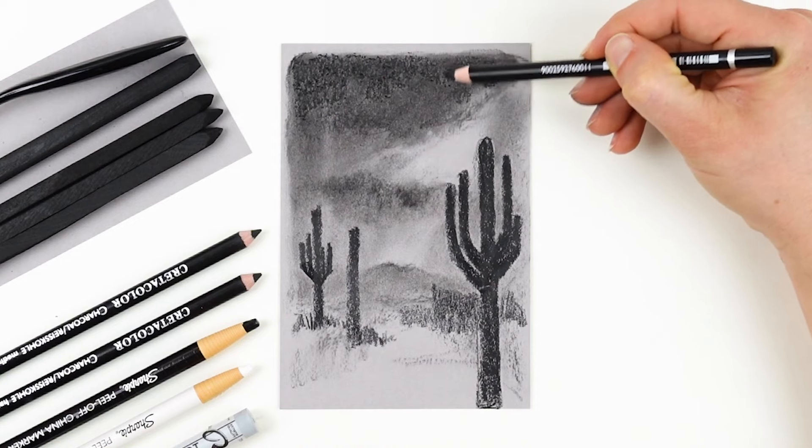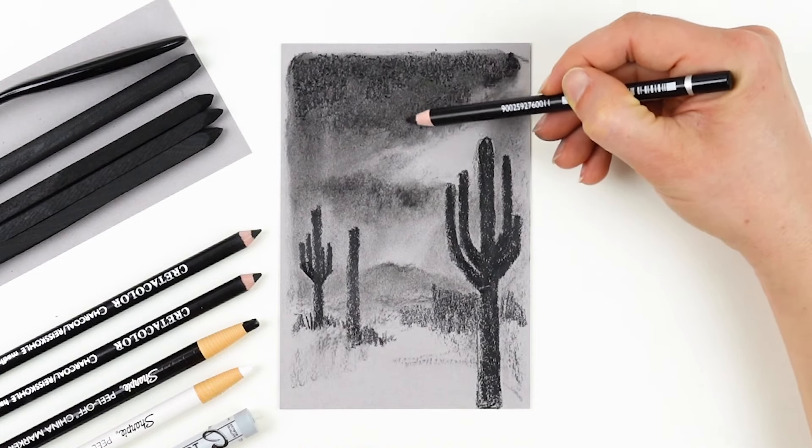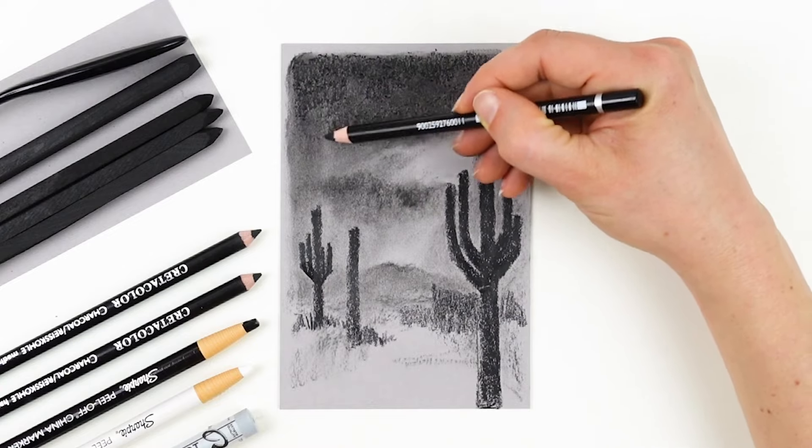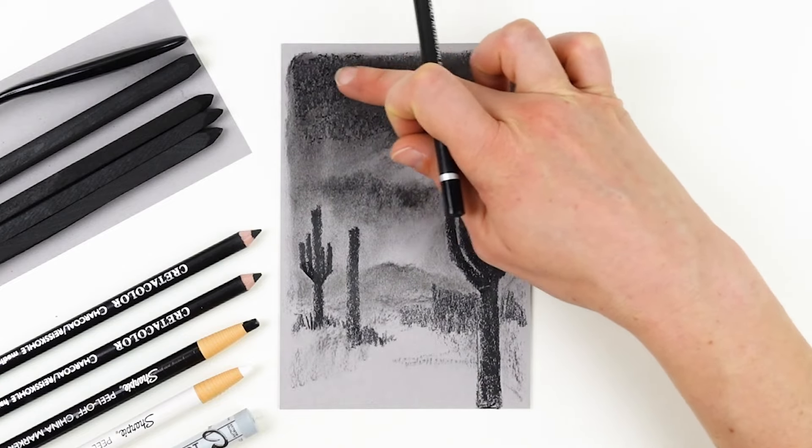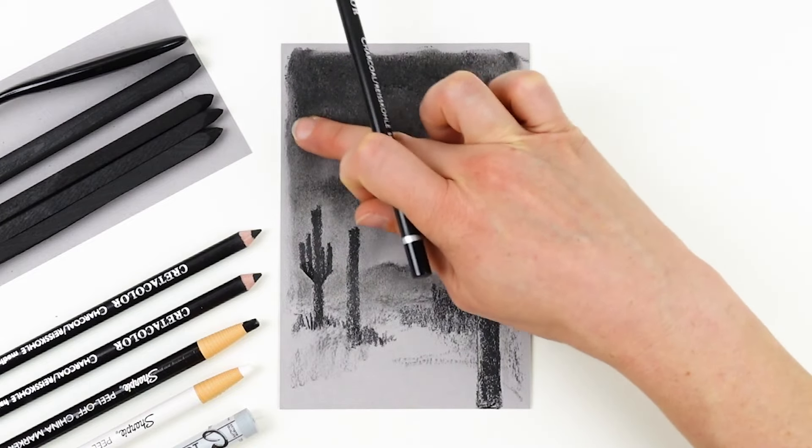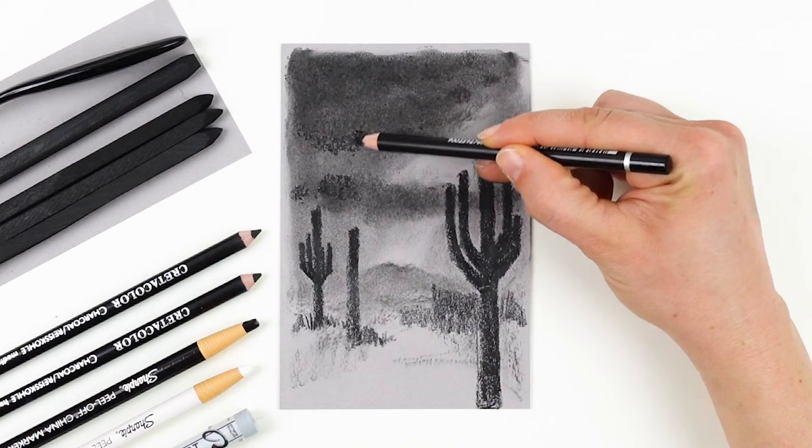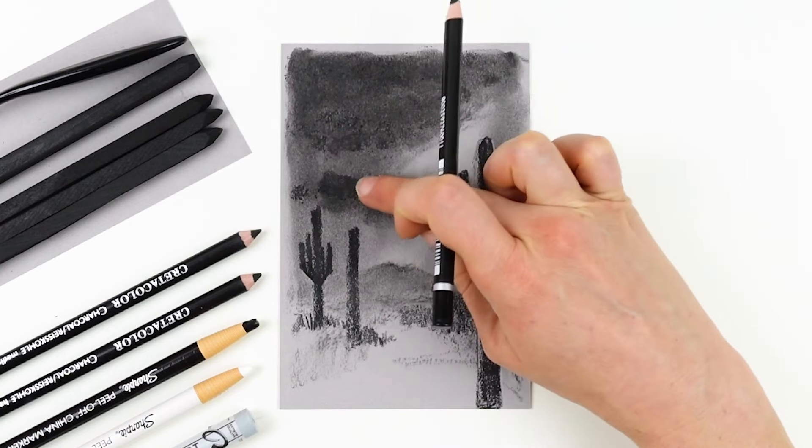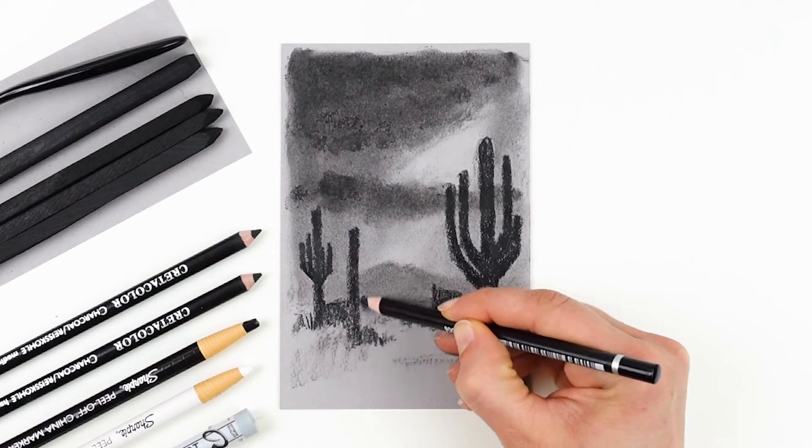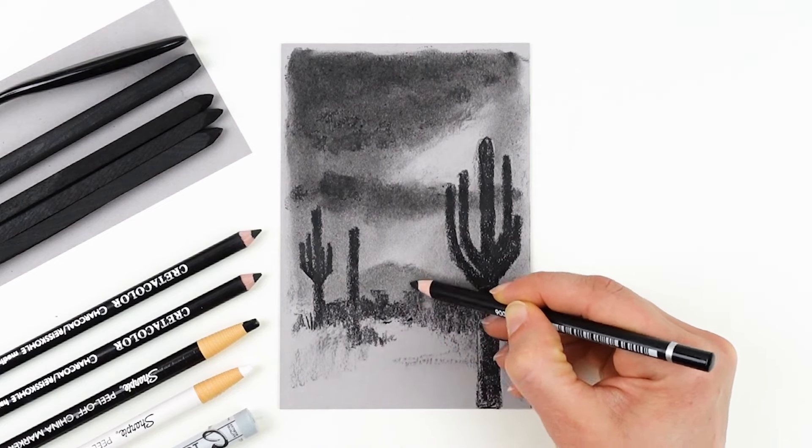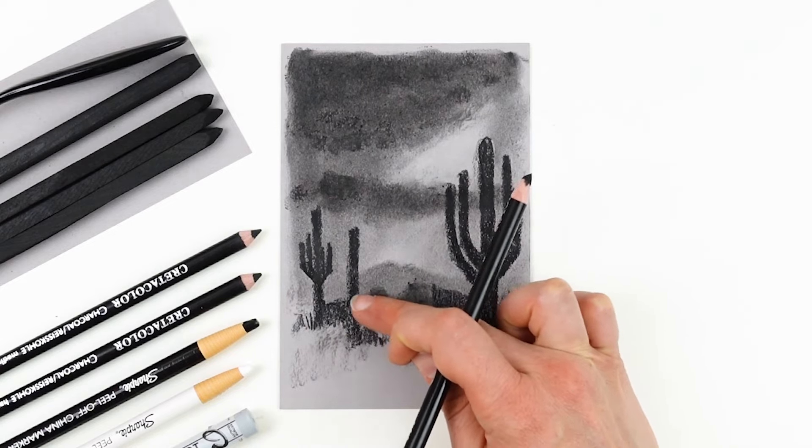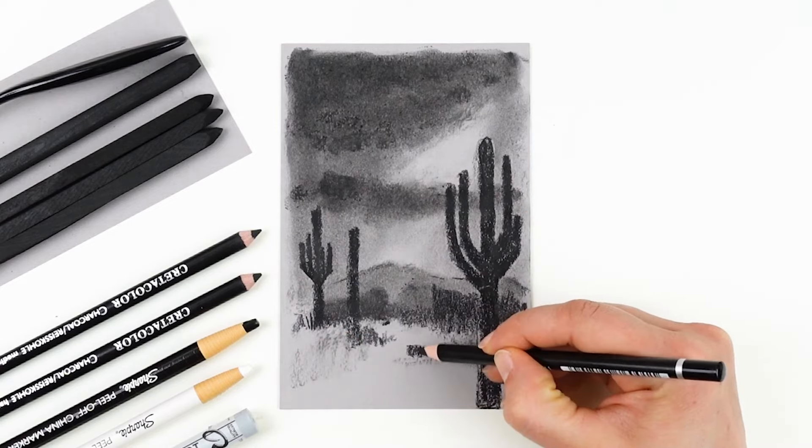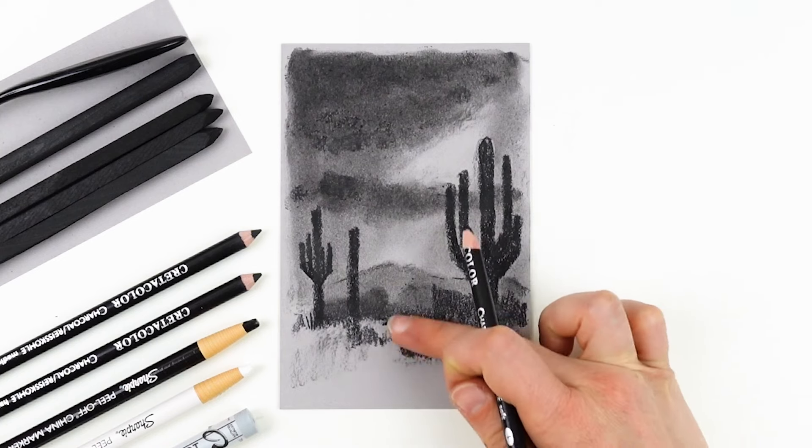Now that my darkest darks are established with the silhouette in the cactuses, I am realizing that the sky could go a little bit darker. So I come back in again with my soft Create A Color charcoal pencil and continue to layer up the sky. It is always going to be more forgiving to work from light to dark rather than coming in as dark as possible at the beginning. And this layered approach allows you to constantly judge your values against the whole composition so that you can build up the drawing together and make sure everything works the way that you want it to, always allowing for there to be changes and adjustments along the way.